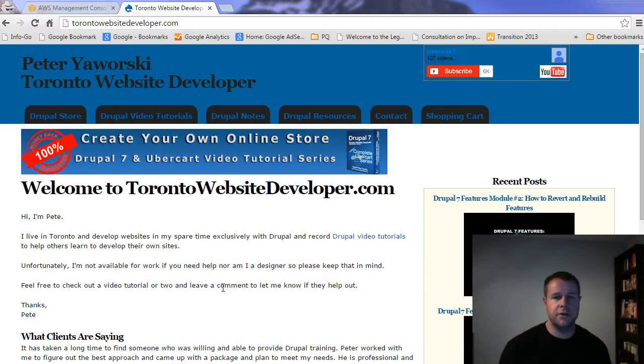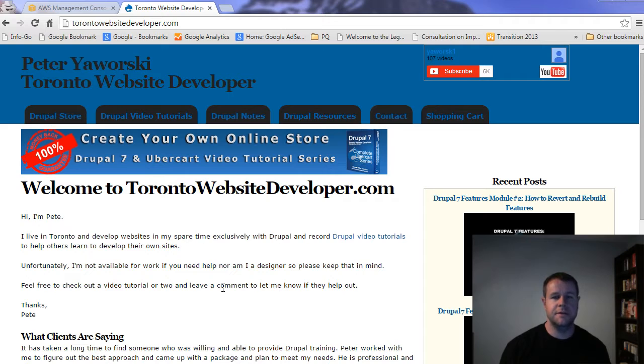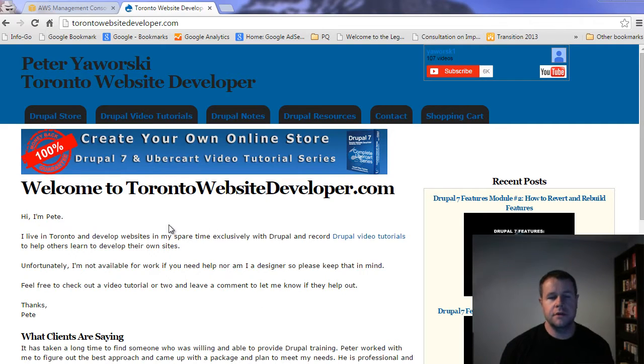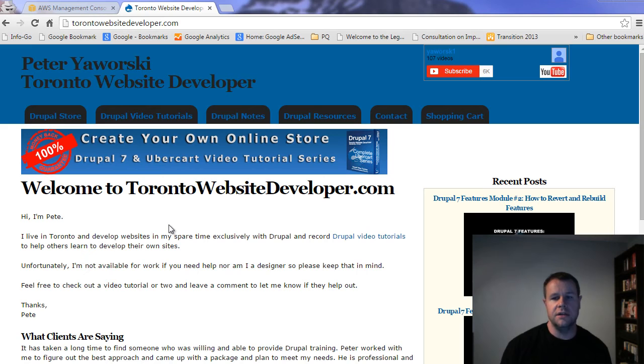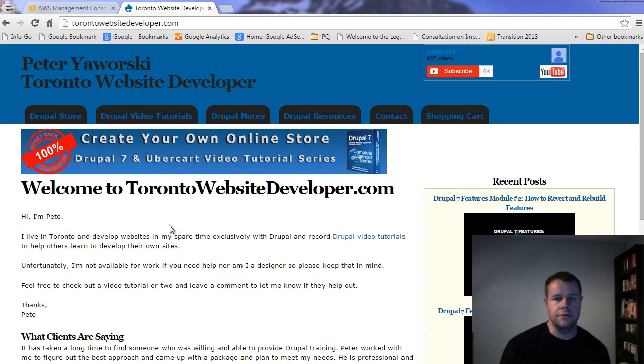Hello and welcome back to TorontoWebsiteDeveloper.com. I am Petey Aworski, the Toronto Website Developer specializing in Drupal. And in this video tutorial, I want to introduce you to the idea of DevOps and using Amazon Web Services to host your Drupal site.